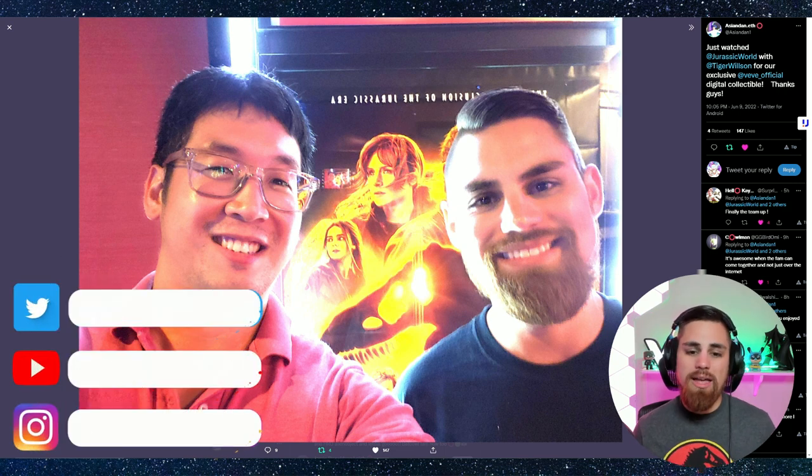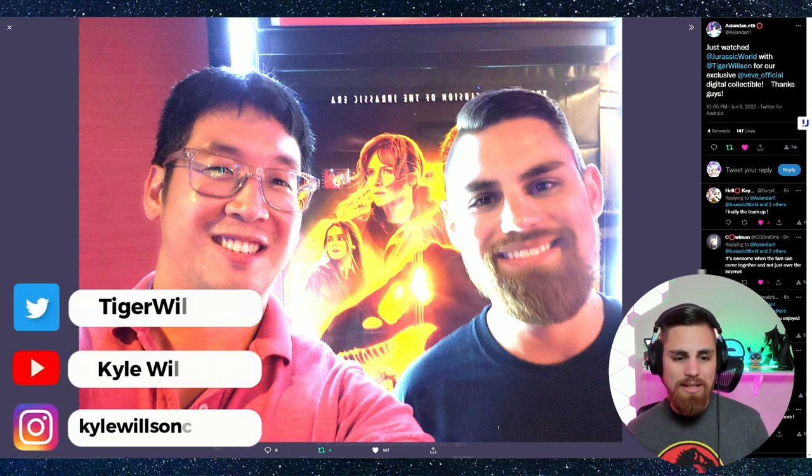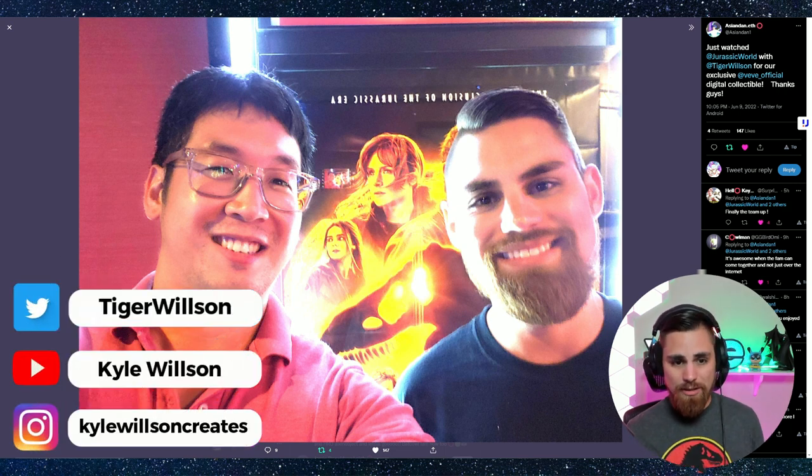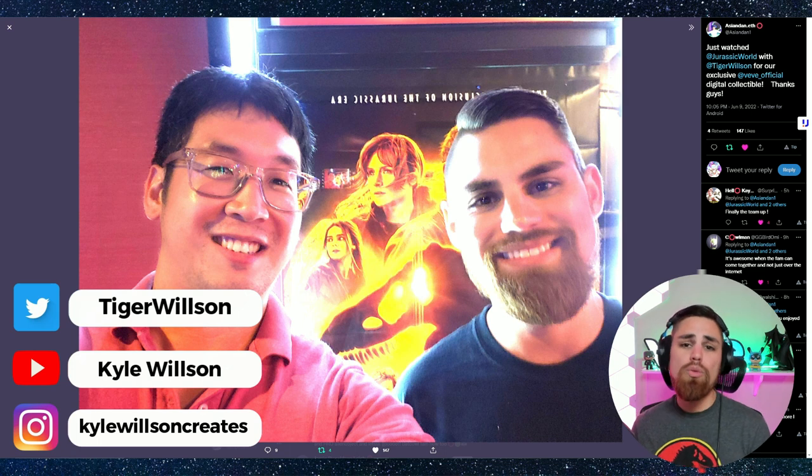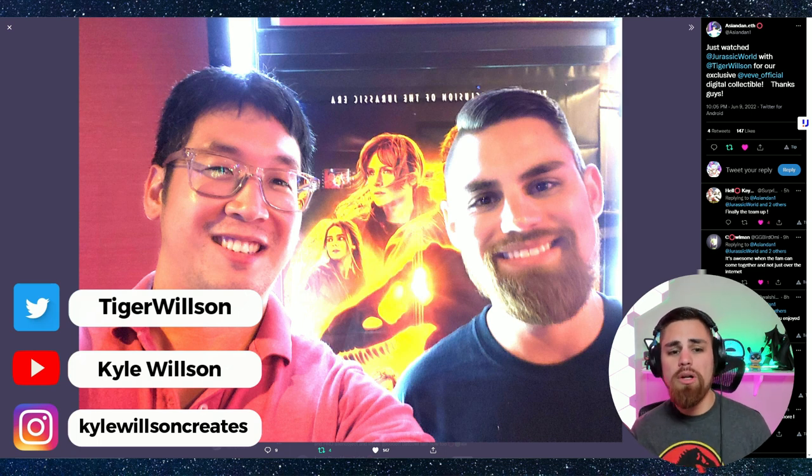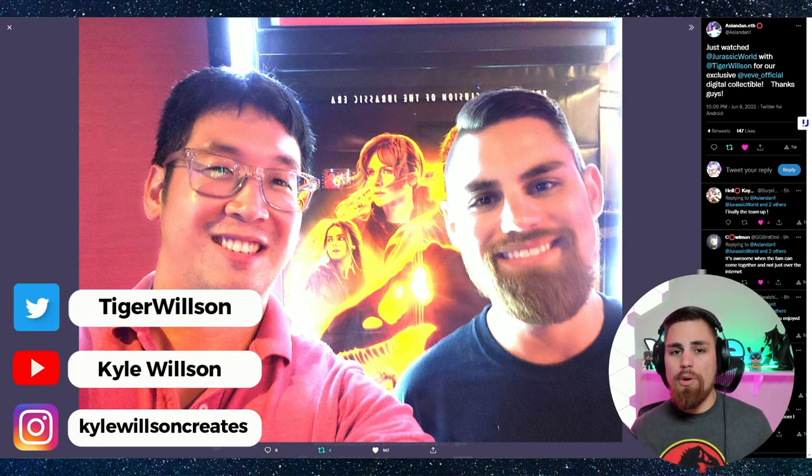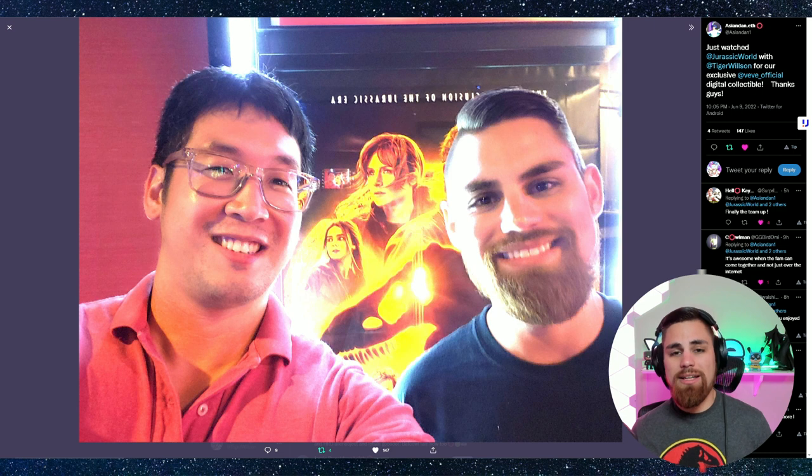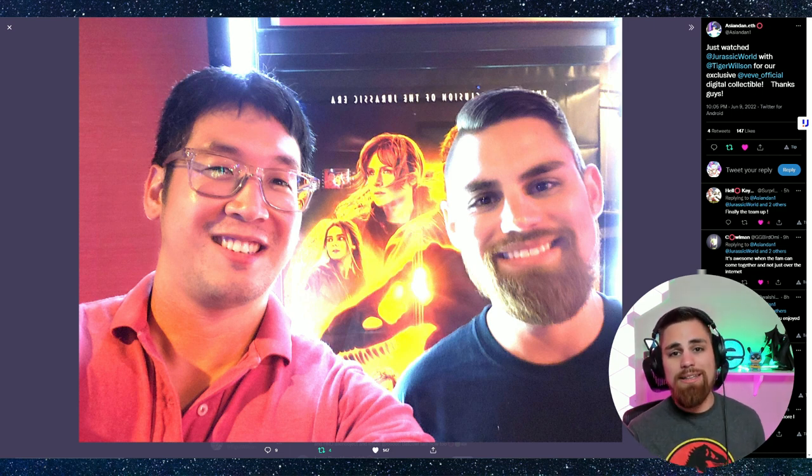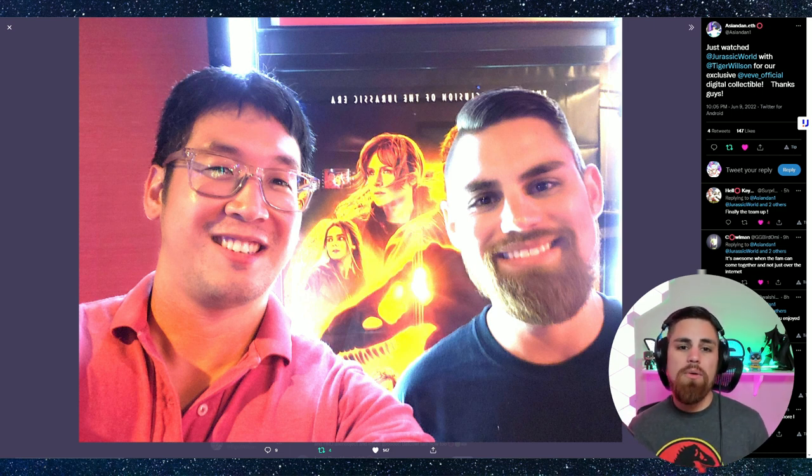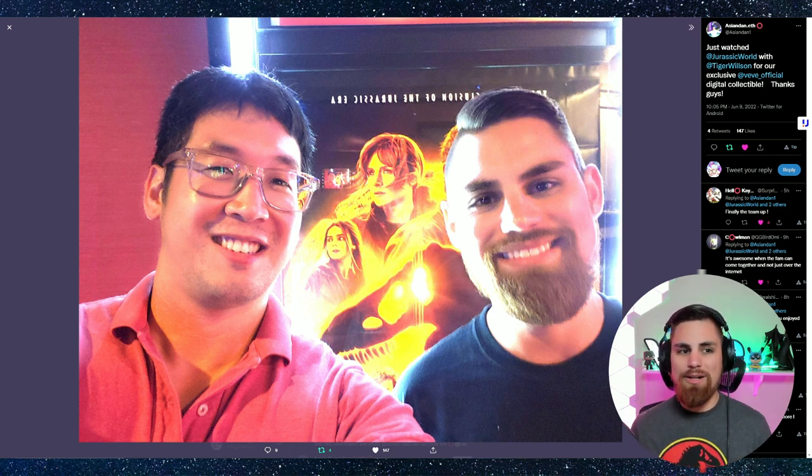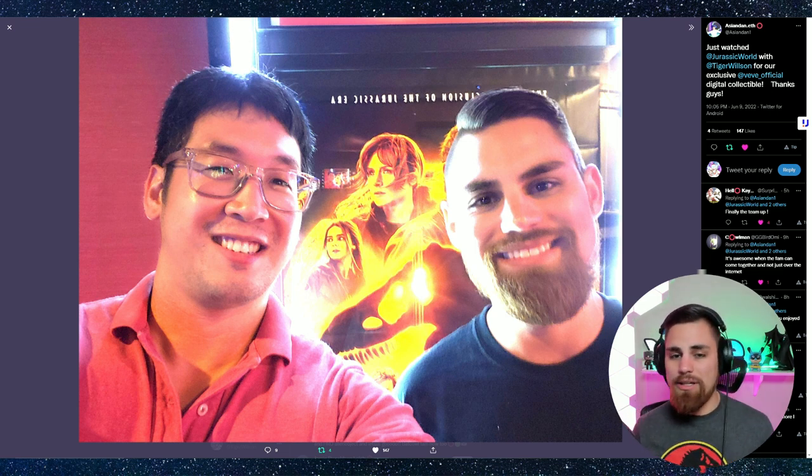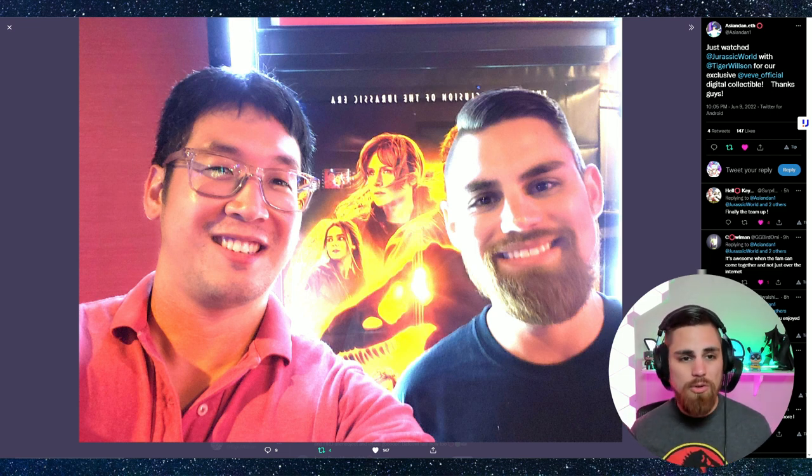I went to the movie last night with Daniel Lee, a fellow content creator in the VeVe community, which was really cool to get to meet him. The part that is connecting us is VeVe and the NFTs. This has been kind of a long awaited meetup to go see this movie.